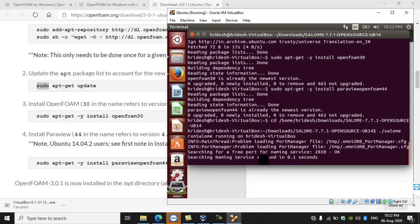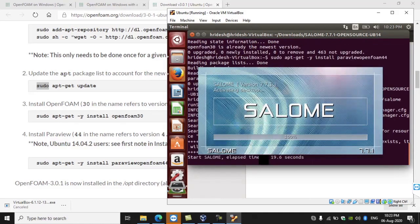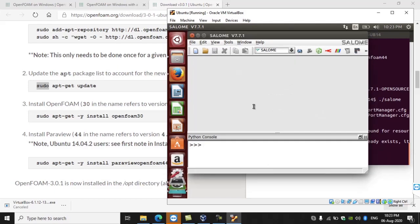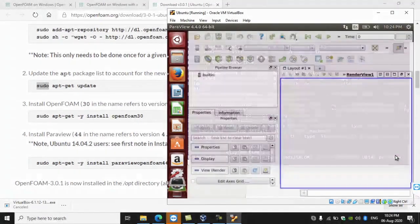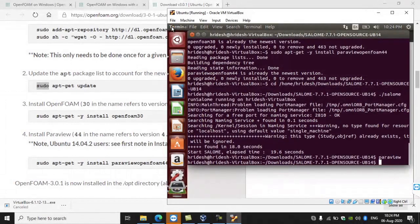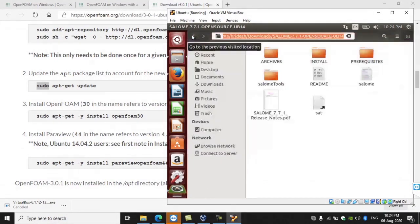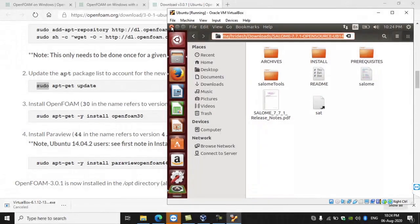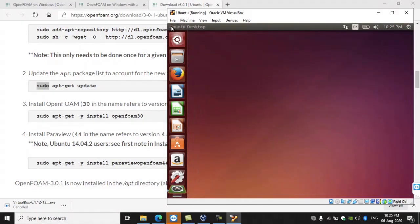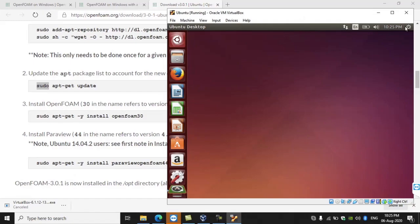Salome is used for the pre-processing of geometries before giving them to the OpenFOAM software. Now I'm closing that. We can also type 'paraview' and press Enter to check whether it has been installed — this is the software used for post-processing. So that's it — we have installed ParaView, OpenFOAM, and Salome. Now I'm closing all the terminals and shutting down the virtual operating system the same way we shut down a normal operating system.